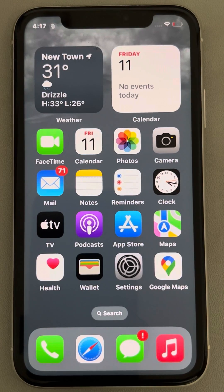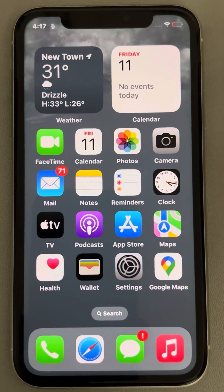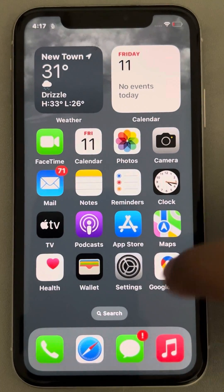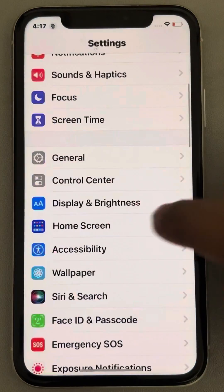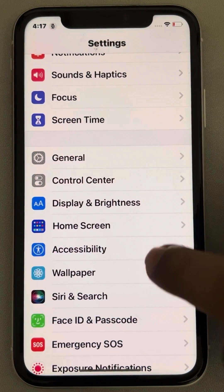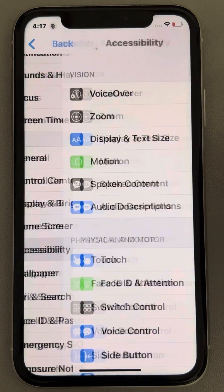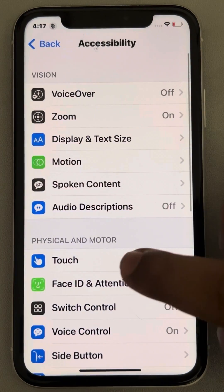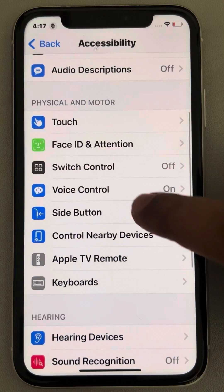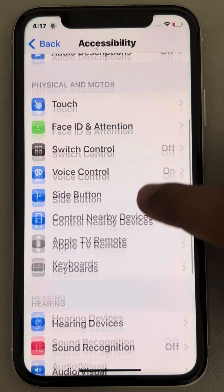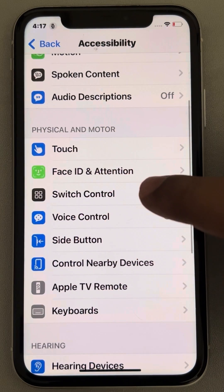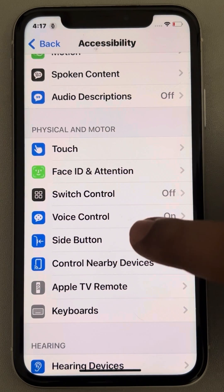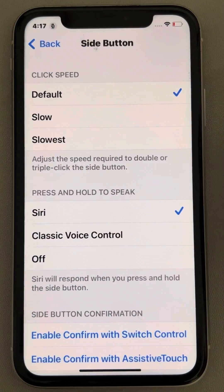Let's see how to enable the Confirm with Switch Control option in iPhone. Go to Settings and scroll down to find Accessibility, tap on it. Now go to Side Button and tap on it.